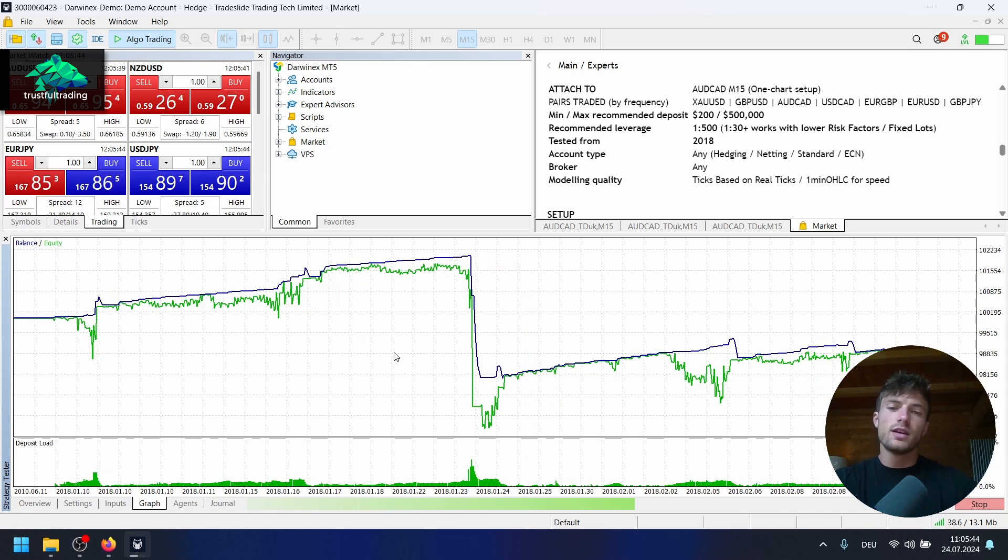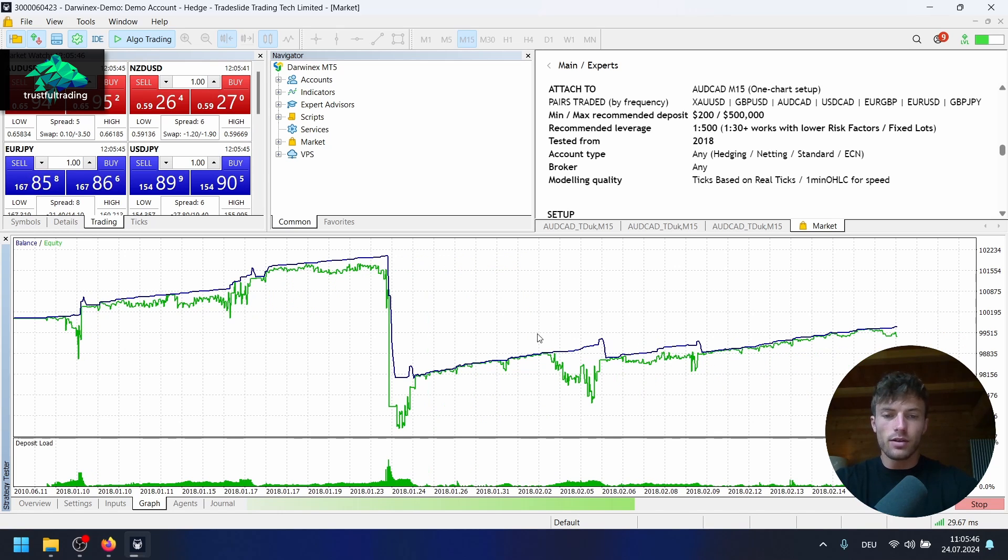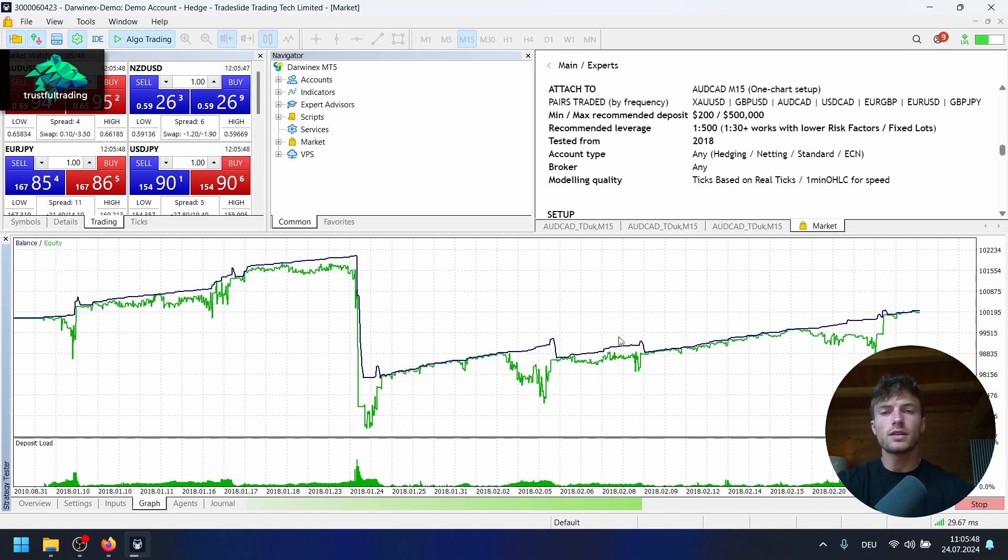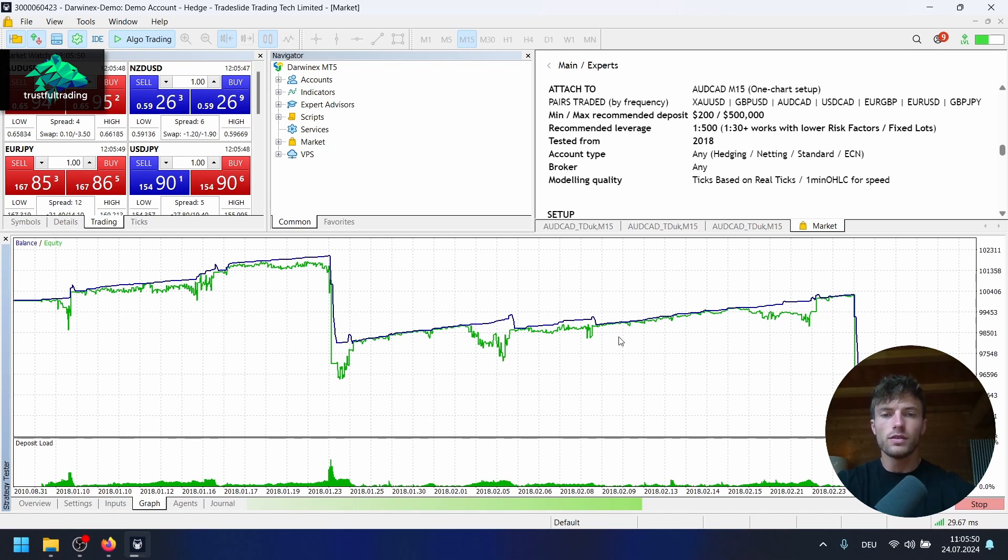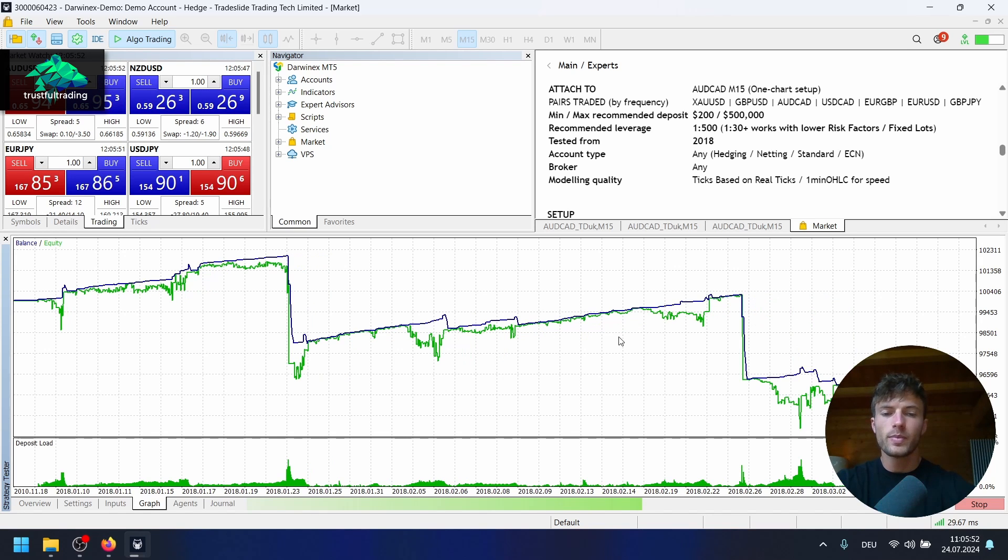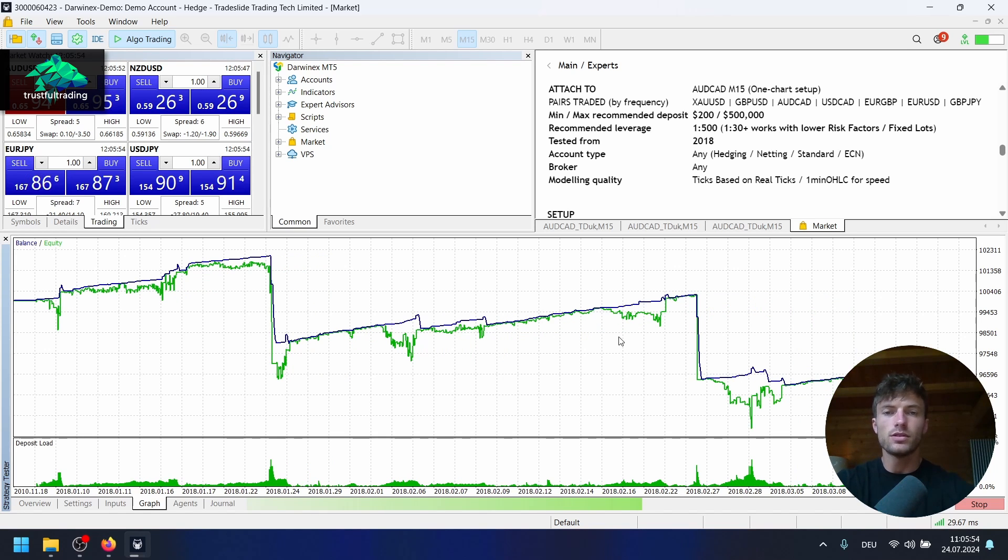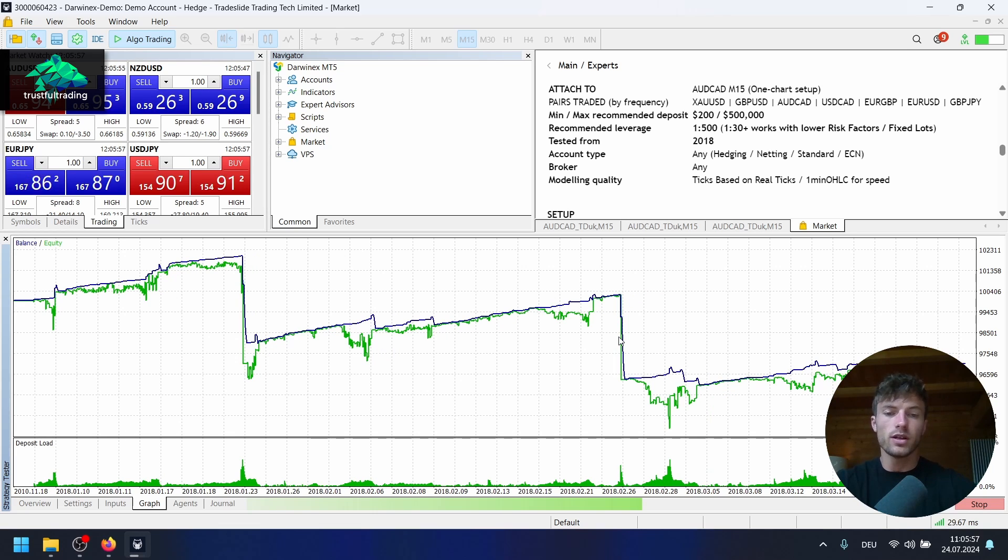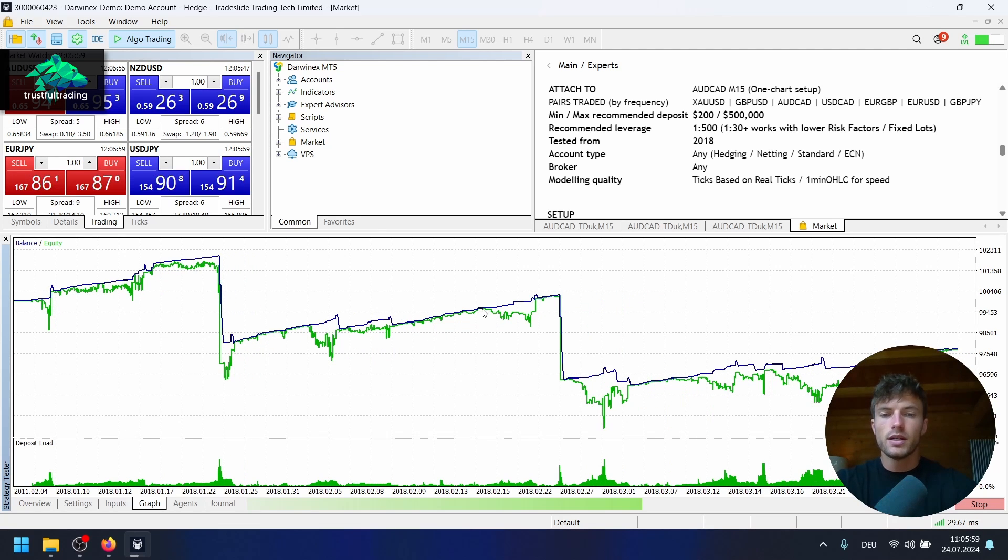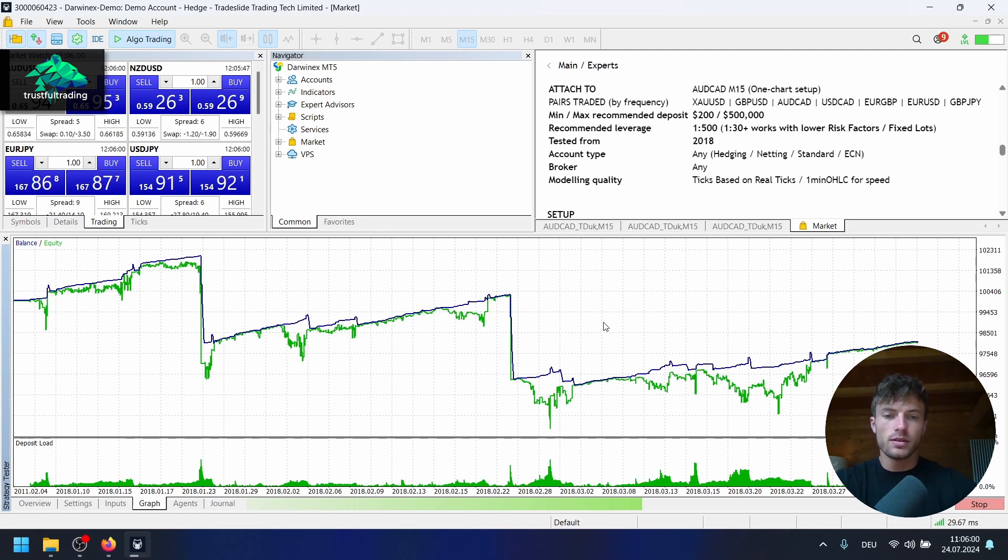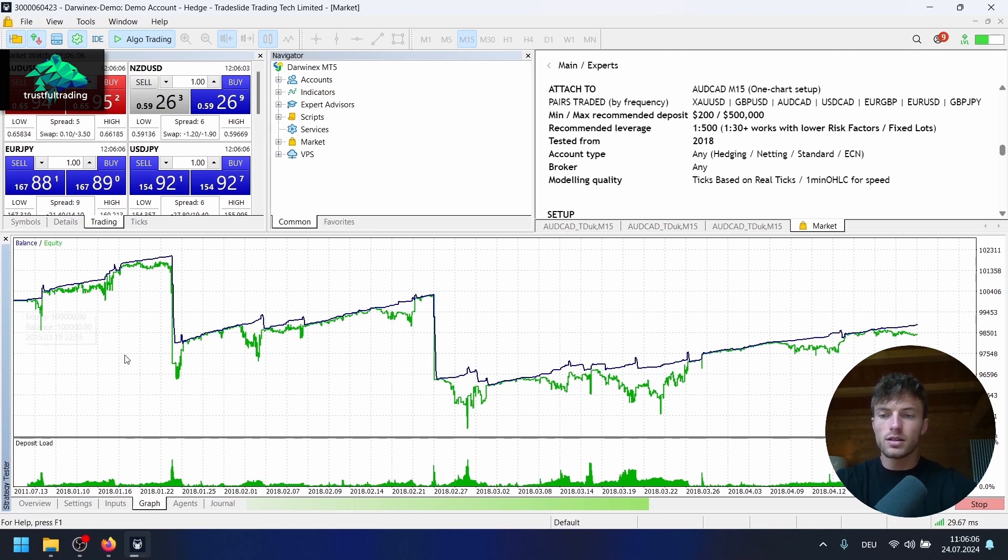Because you can just generate such an equity line if you just hard code, for example, all the trades into the EA. Then you get an amazing equity graph. This will not perform in the future of course, but it will look nice in the backtest. So it's pretty sketchy that there are no trades before 2018.